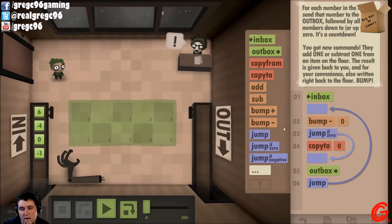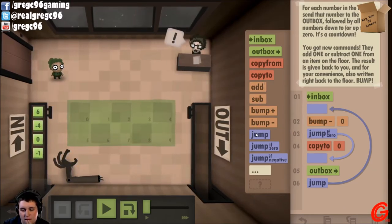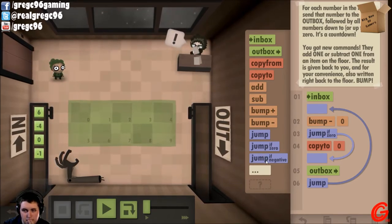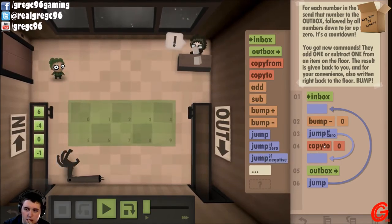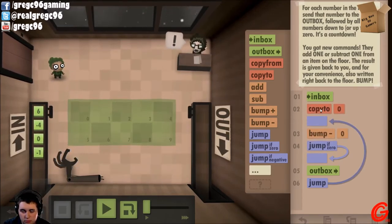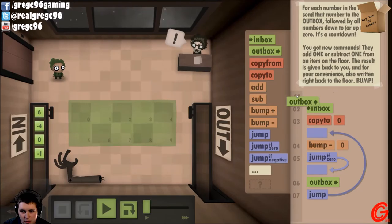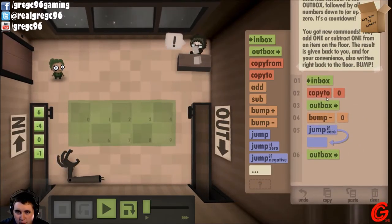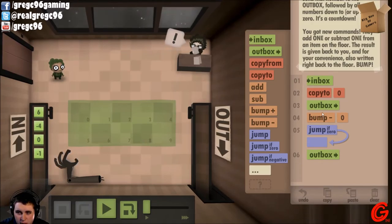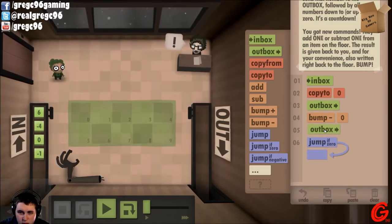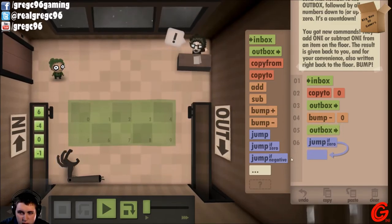Bump that down one. Now: inbox, copy to zero. Now I want to go outbox. Let's get rid of that real quick. Outbox.